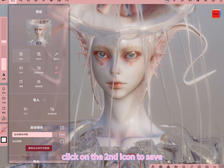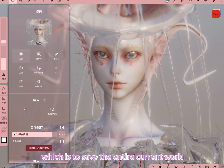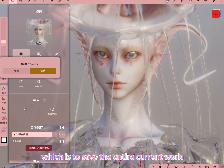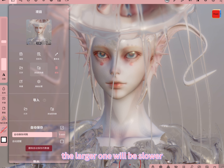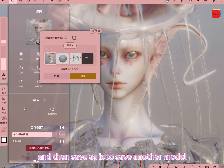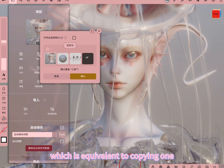Click on the second icon to save, which is to save the entire current work. Click save — the larger the file, the slower it will be. Save As is to save another copy of the model, which is equivalent to copying one.